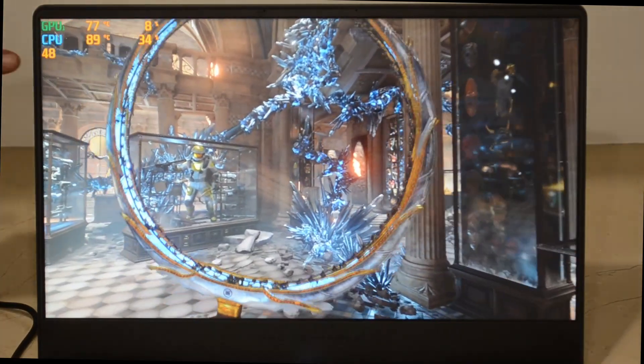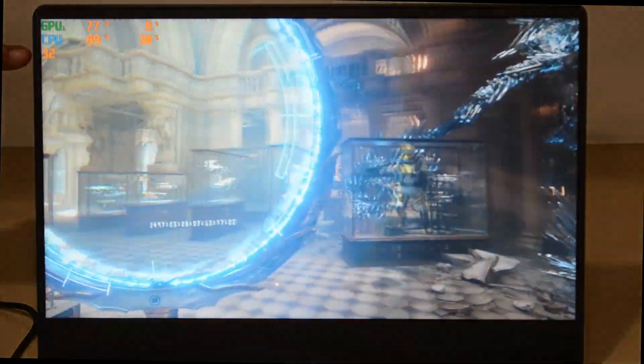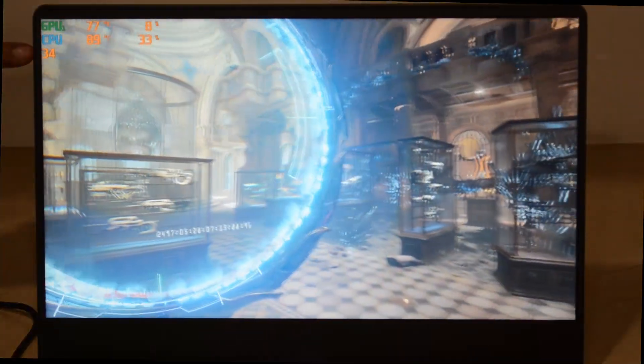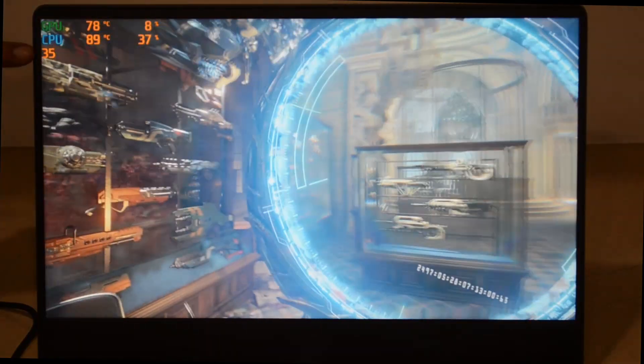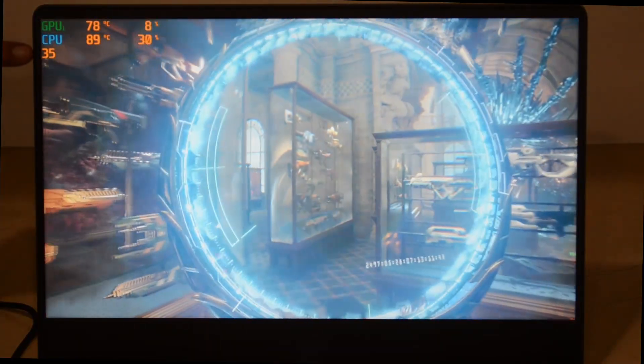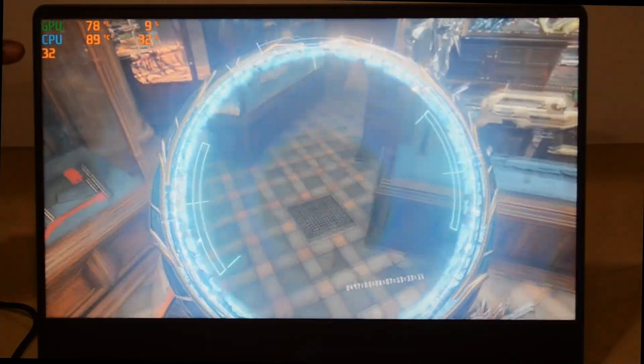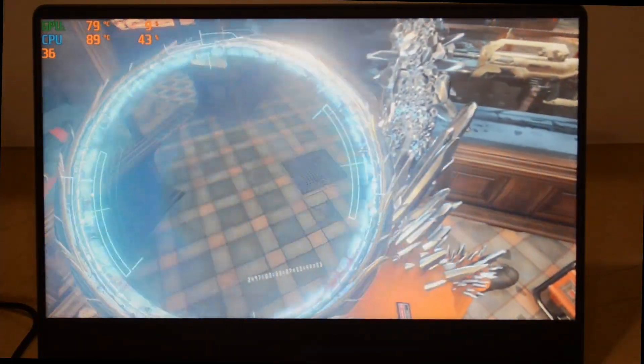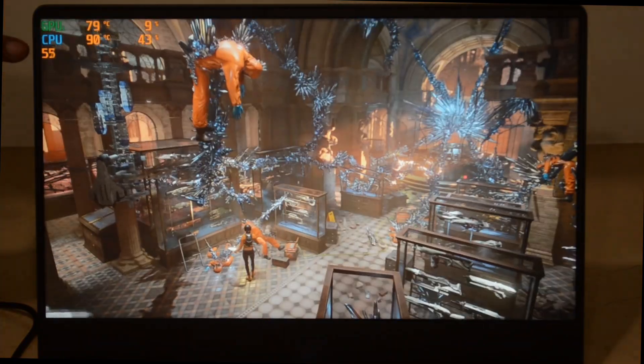You can see they're getting close to 50 fps in performance mode, easily averaging more than 35 fps regularly, which wasn't even going above 30 fps in silent mode.